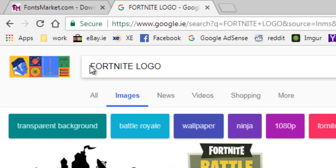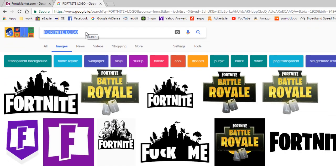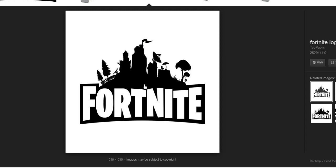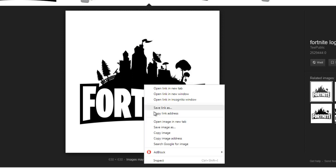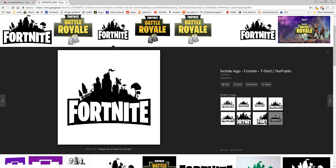Next, go to Google Images and search for the Fortnite logo itself. We're going to save a generic Fortnite logo so that we can modify it in Photoshop. A link will be in the description to the very one I use in this tutorial. Right click on the image and click 'Save image as' and you can save it anywhere you'd like on your computer.